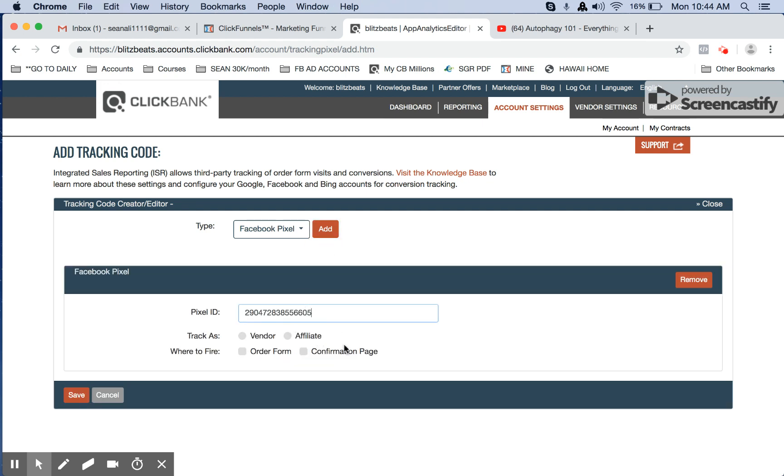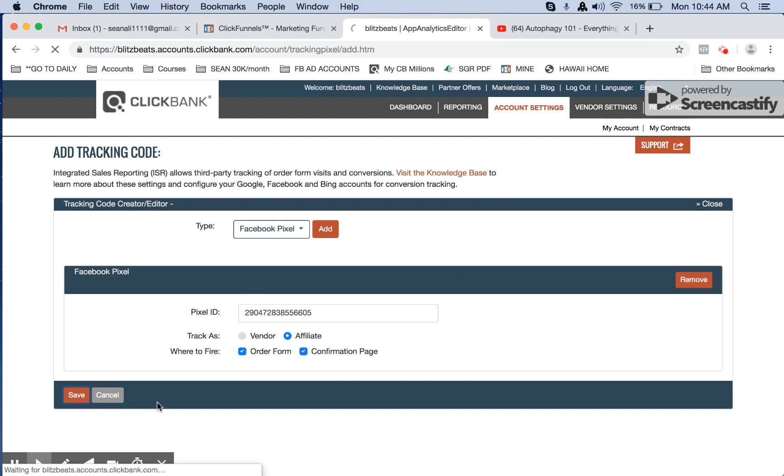Pixel ID, paste the pixel. We're tracking as an affiliate and we want to fire it on the order form and the confirmation page, and then click on save.